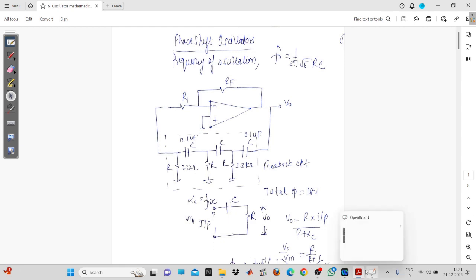Good evening everyone. Today we are going to understand the oscillator using the operational amplifier. We have already studied this oscillator in the third unit. The oscillator is a device which oscillates at a particular frequency — the output will be oscillating at one particular frequency — and it depends upon the selection of the resistor and the capacitor, which are the passive components used in the oscillator circuit.